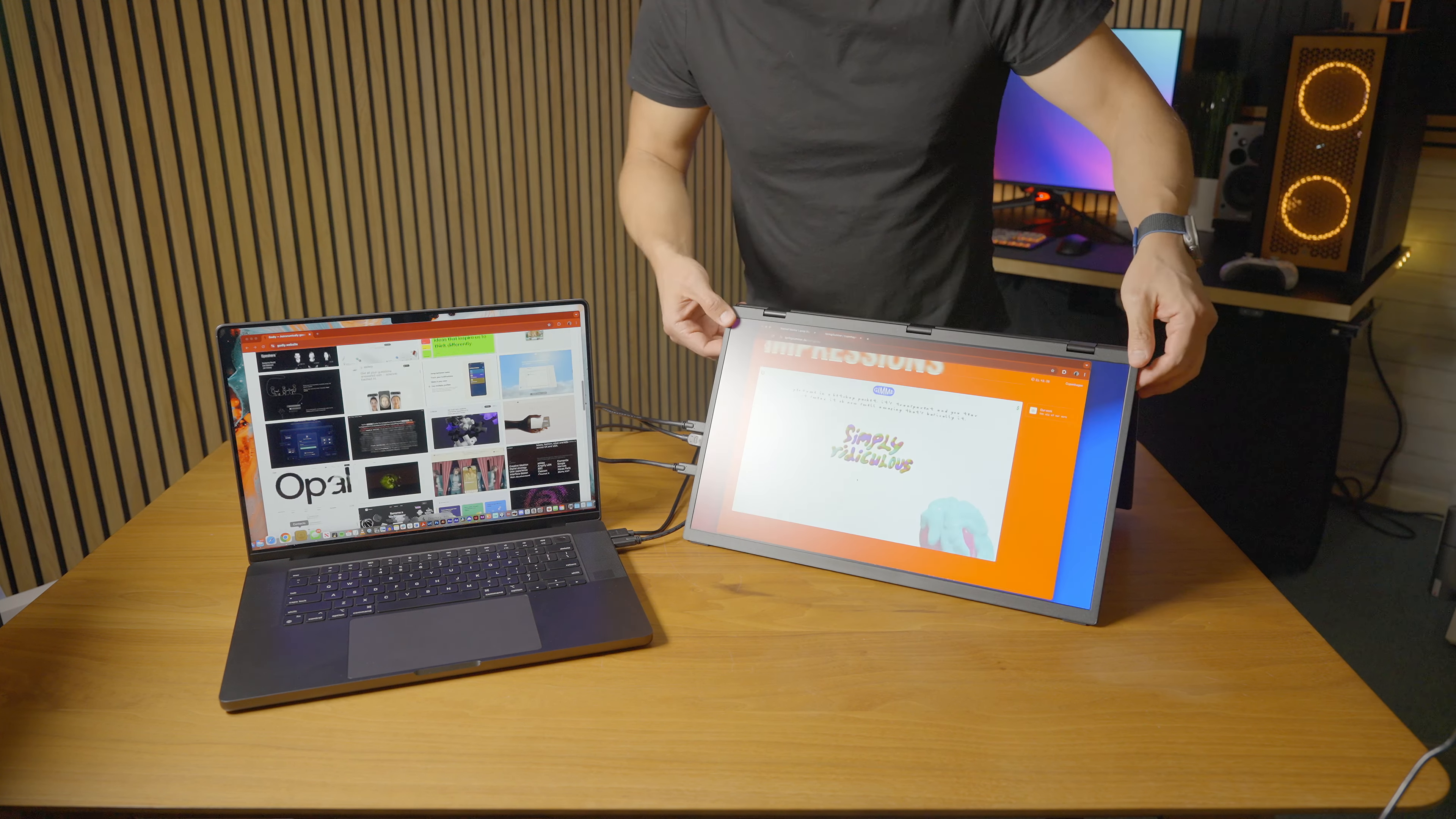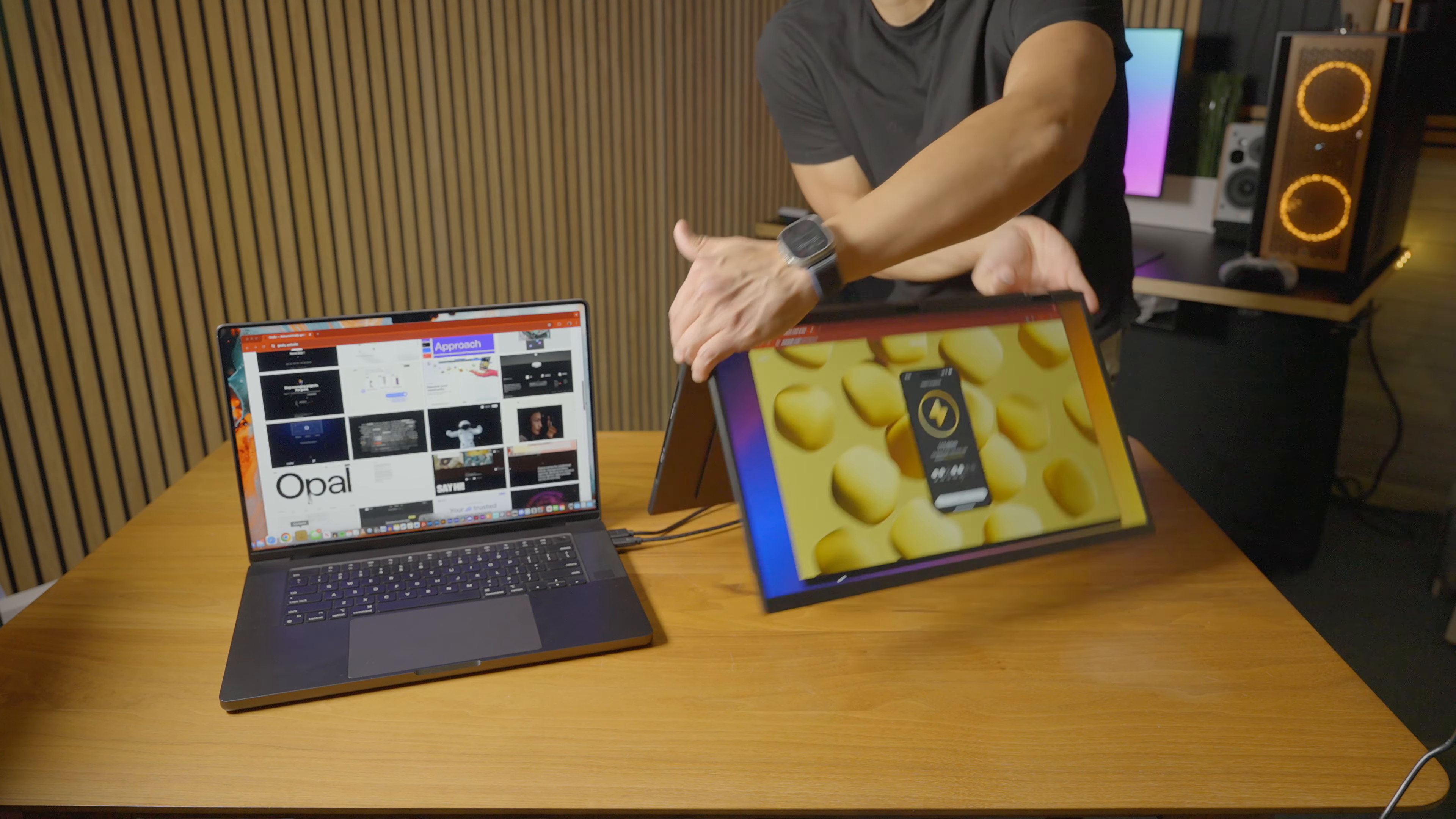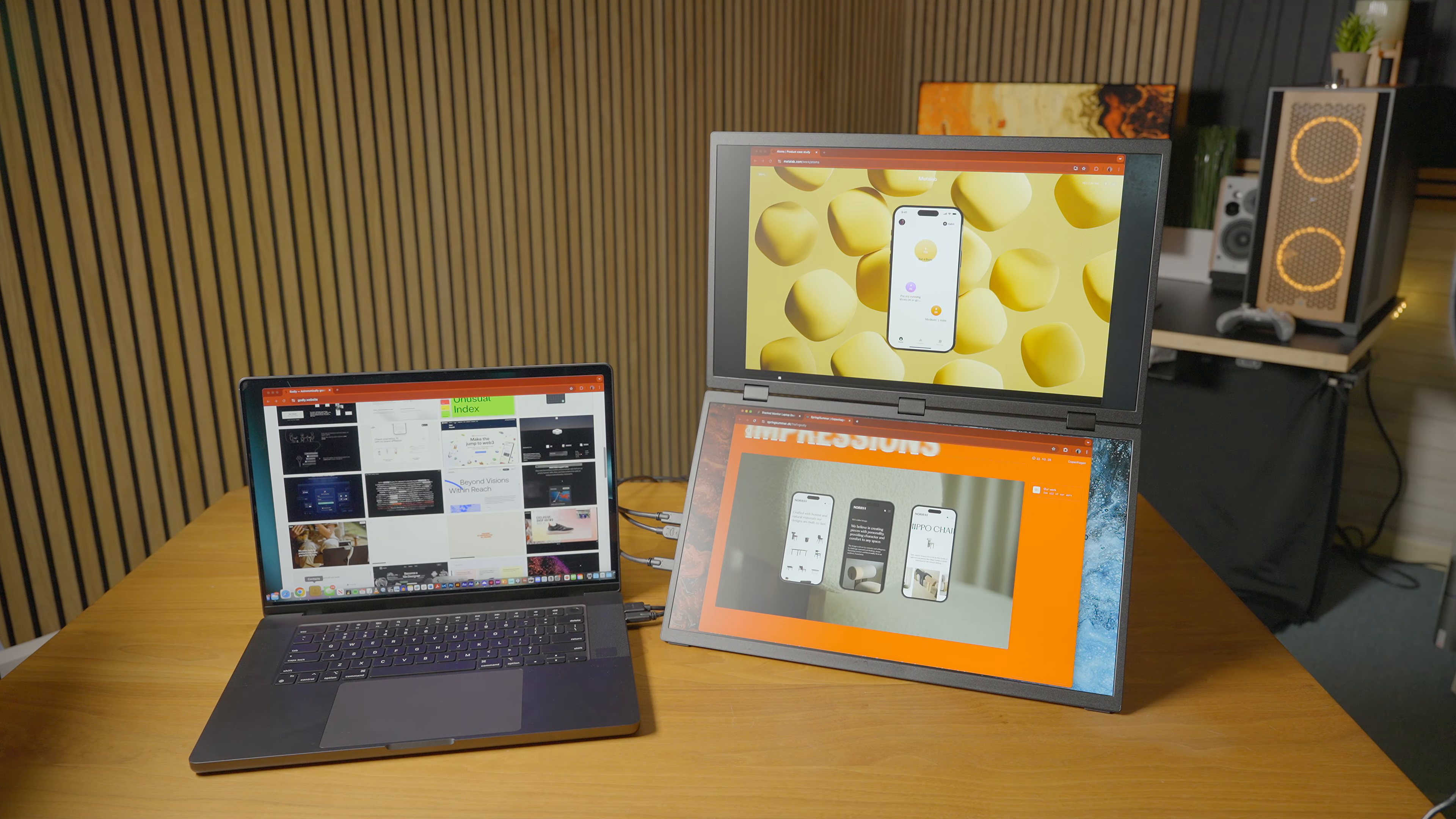Being able to fold it in this position like an A-frame, you're going to be able to have a client sit down on one side and view designs or present photography while having the other screen for you on the other side. It automatically flips the orientation when you flip it into that A-frame position which is something I really appreciate.